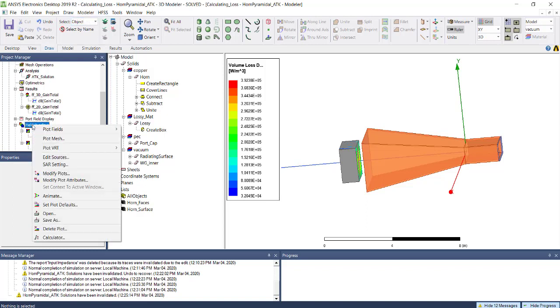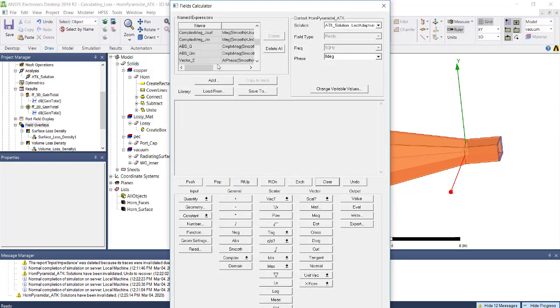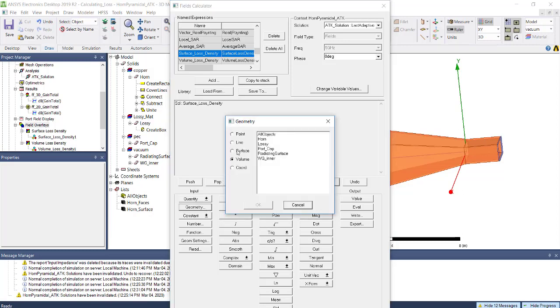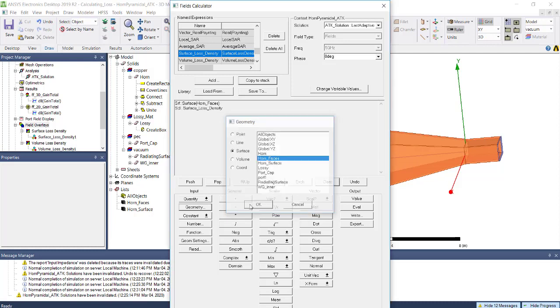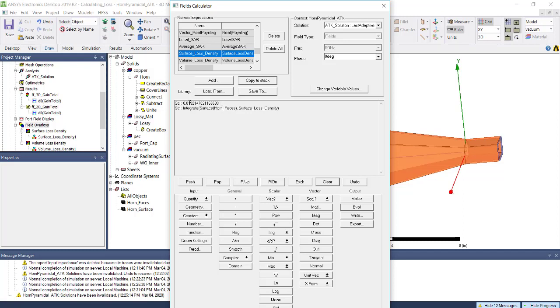Right-click, go to field calculator, clear the data, and select surface loss density. Copy to stack, then under geometry go to surface and select horn faces. Click OK and integrate. Once you integrate surface loss across your horn, click evaluation. You will see 0.01921 watts is going to dissipate if you're pumping 20 watts power from the port.